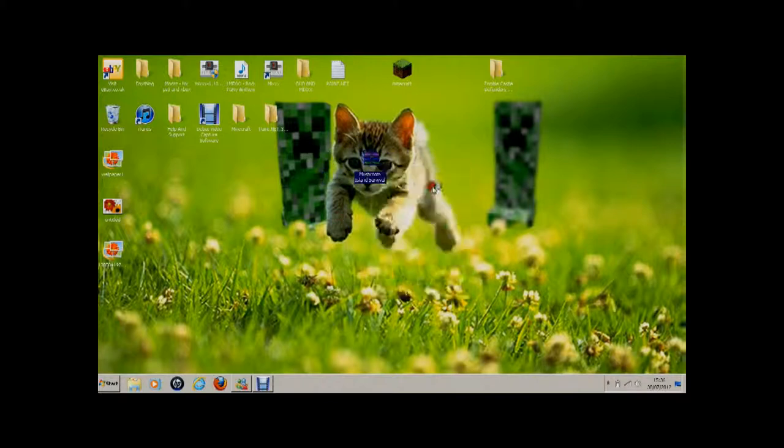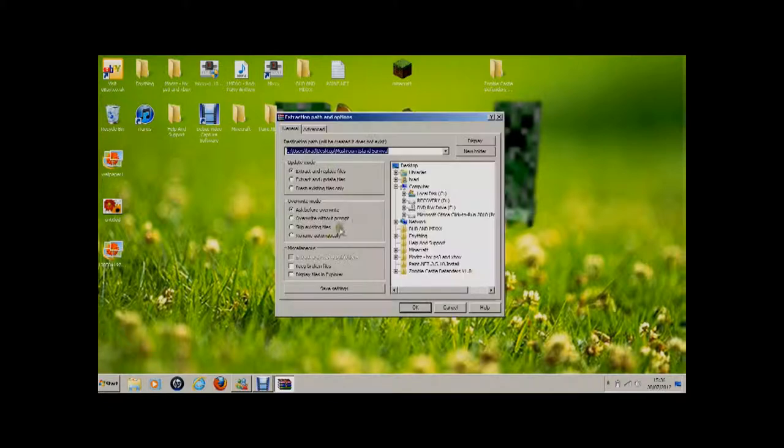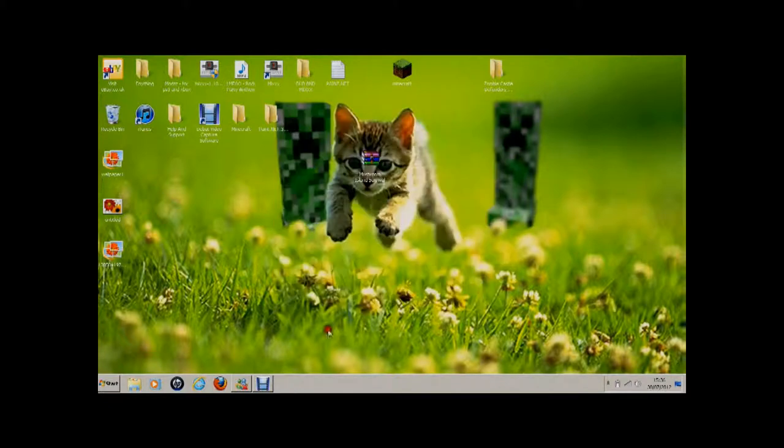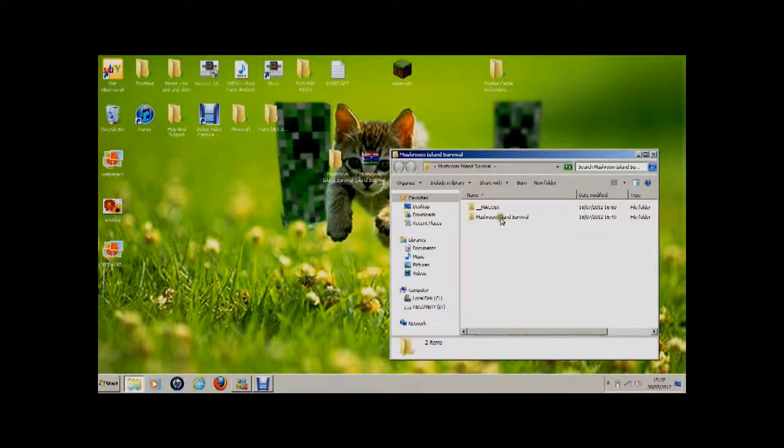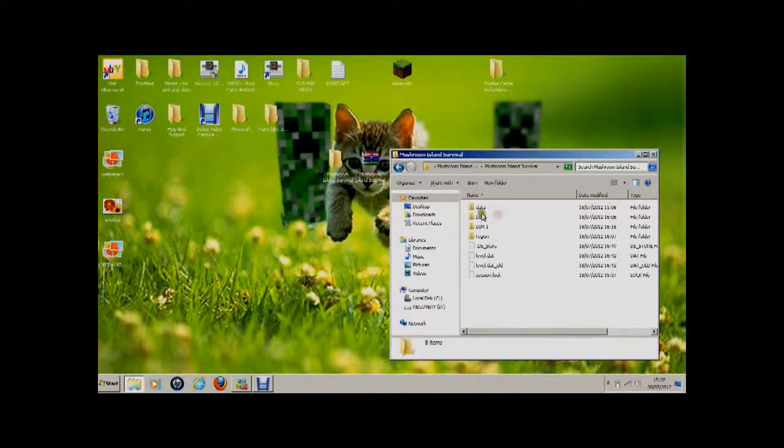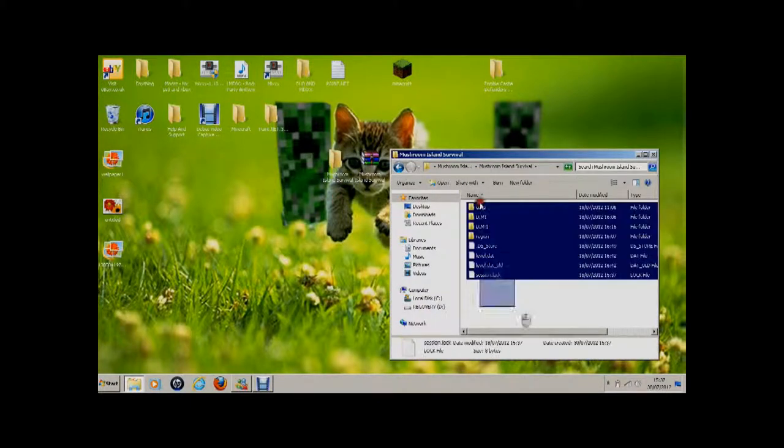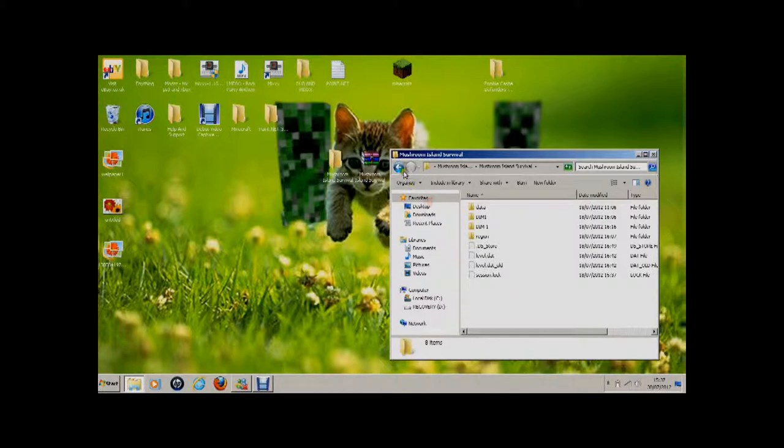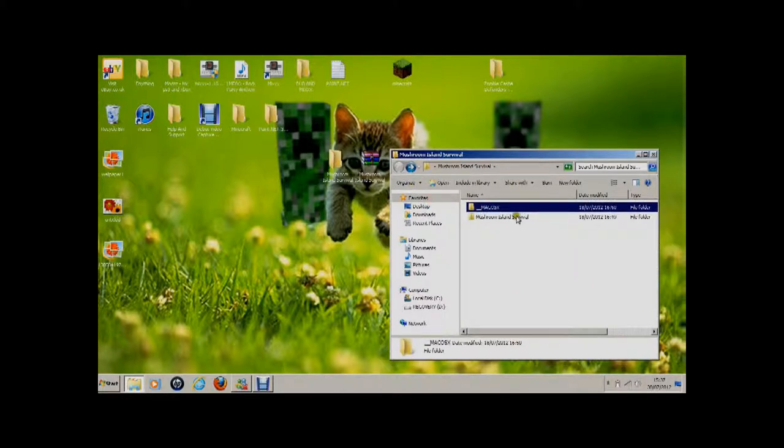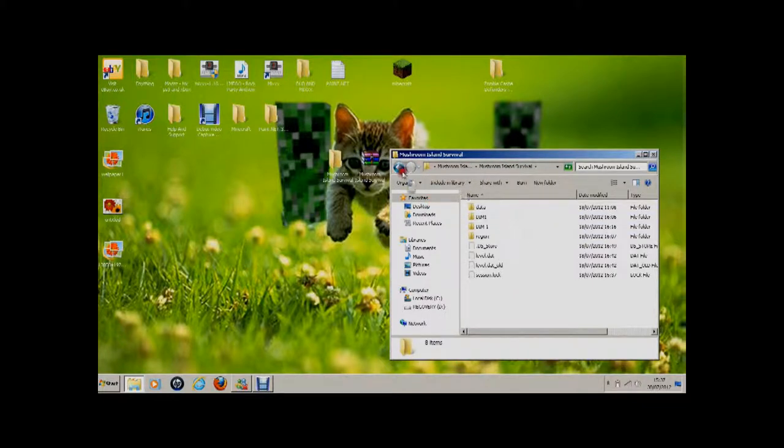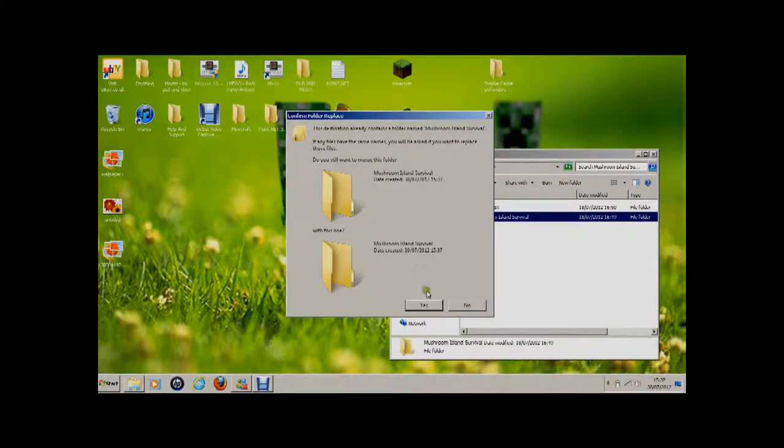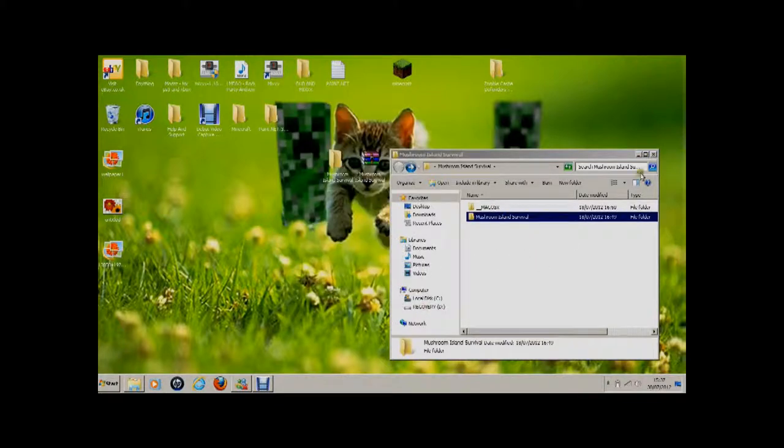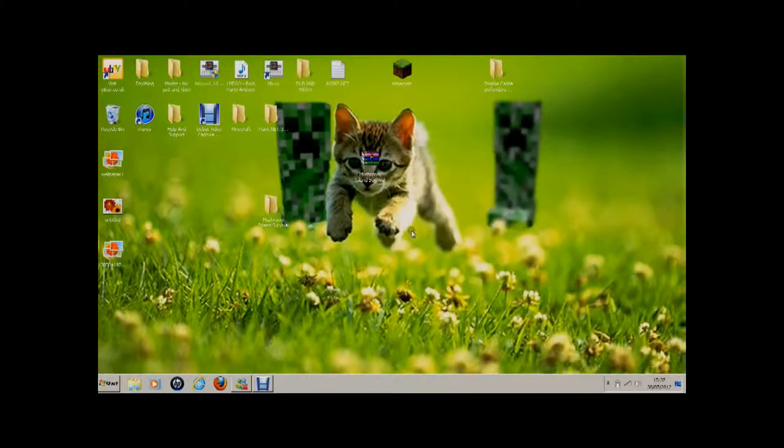So when you've got the download, all you have to do is right click, extract the files, and extract them to your desktop. This part here, that math, blah blah blah, that does not matter in this process.